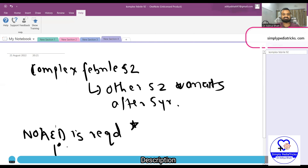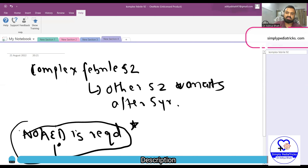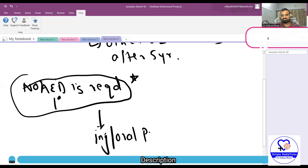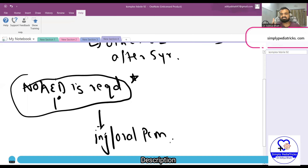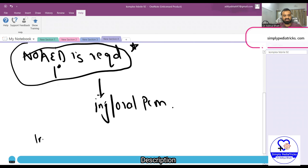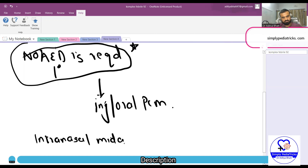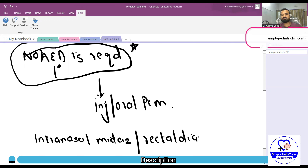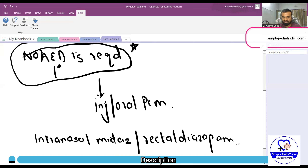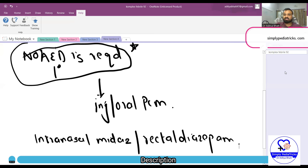No anti-epileptic drug prophylaxis is required for simple or complex febrile seizures — there is no indication. The only intervention is oral or injectable paracetamol (PCM) to reduce fever, which decreases the probability of febrile seizure recurrence, though it does not prevent atypical febrile seizures. When the child is actively convulsing, you can give intranasal midazolam or rectal diazepam. Once the seizure stops and the child enters the post-ictal period, no further anti-epileptics are needed. There is no role for prophylaxis in simple or complex febrile seizures.